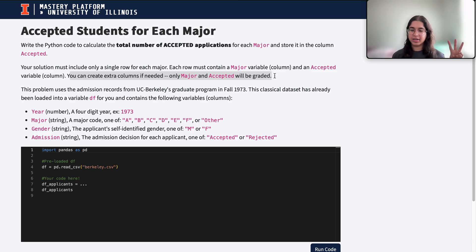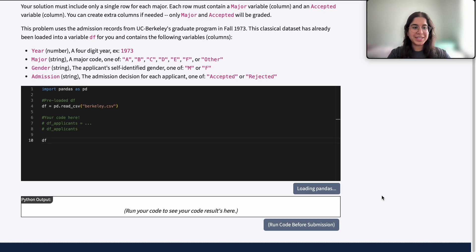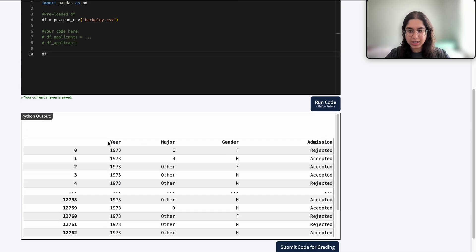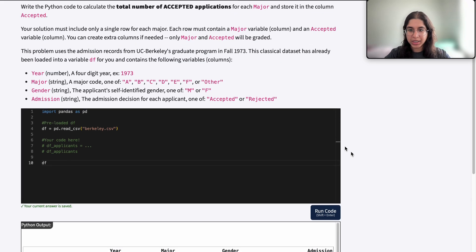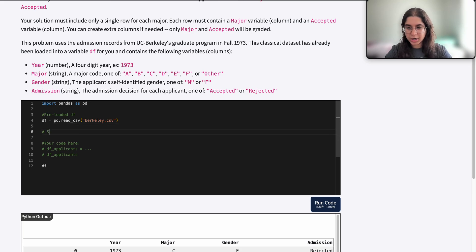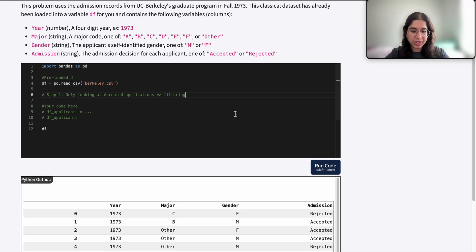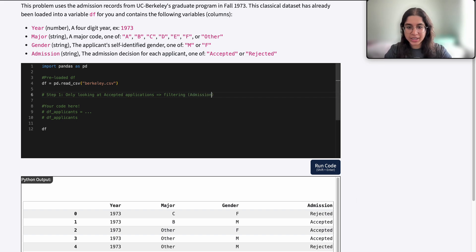There are three things going on here. First, we're only looking at accepted applications. If we look at our regular data frame, it basically contains all these applicants who applied to UC Berkeley, with details like year, major, gender, as well as their admission decision. So this contains both accepted and rejected students, but in this question we only want to look at accepted applications. So our step one should be only looking at accepted applications — this is some sort of filtering we're going to have to do.